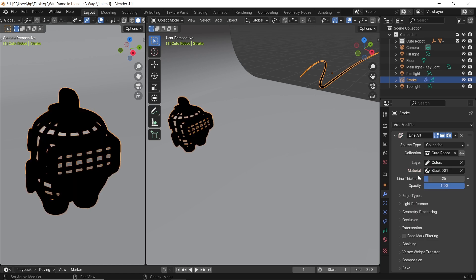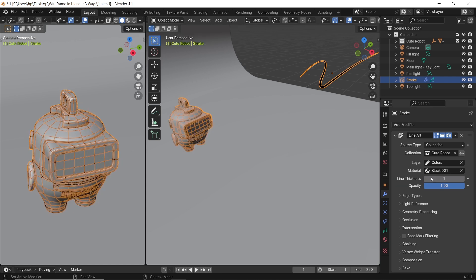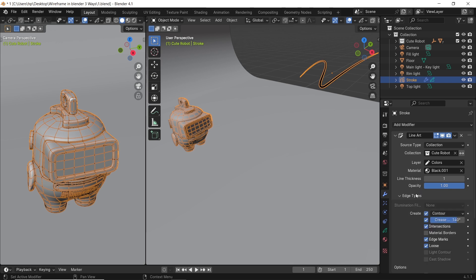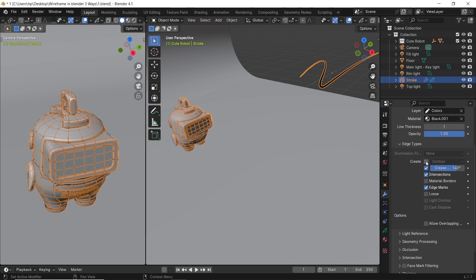And with the line art as a modifier, the wireframe will appear in the viewport, so you can play with it before you render. Thickness on one or two should be enough for small objects. The opacity is there too to customize your lines. The other options are just the same as the free style types, so enable the edge marks, then play with the rest to your pleasure, and hit render.